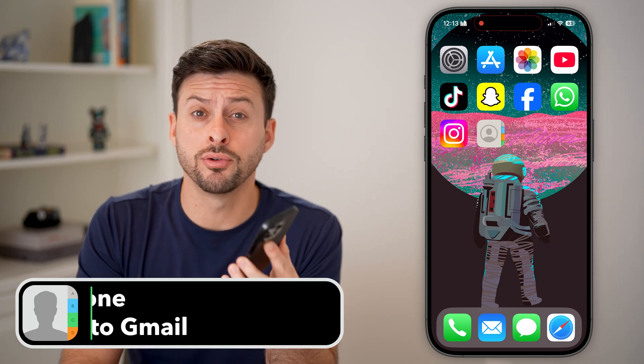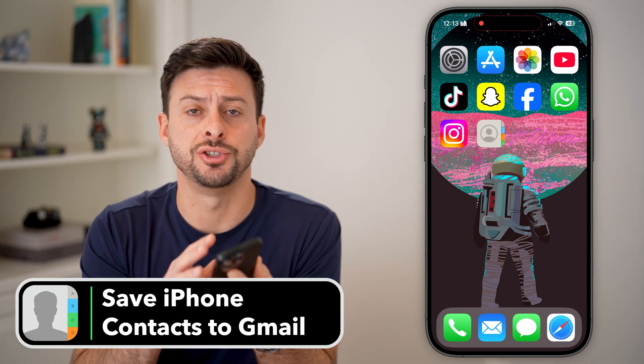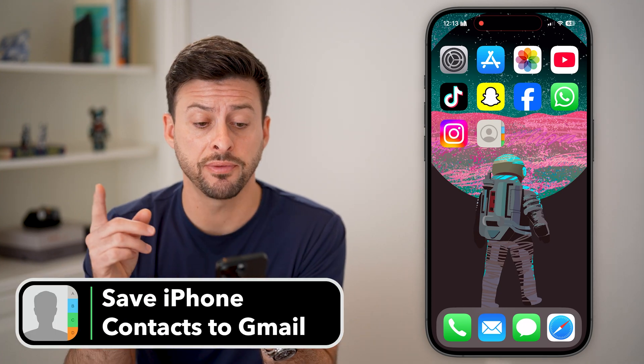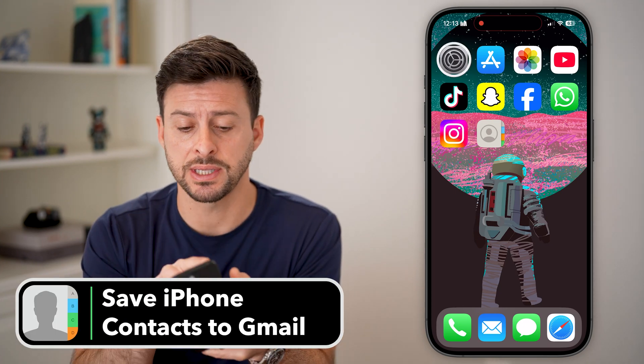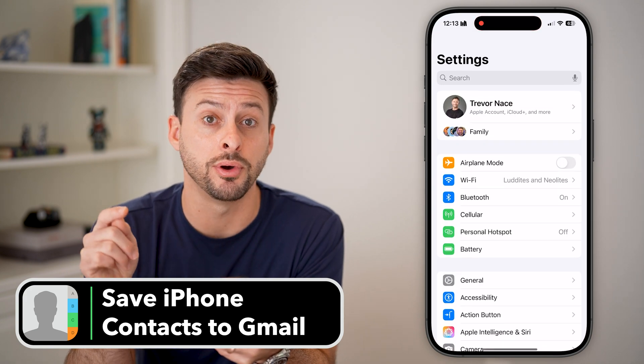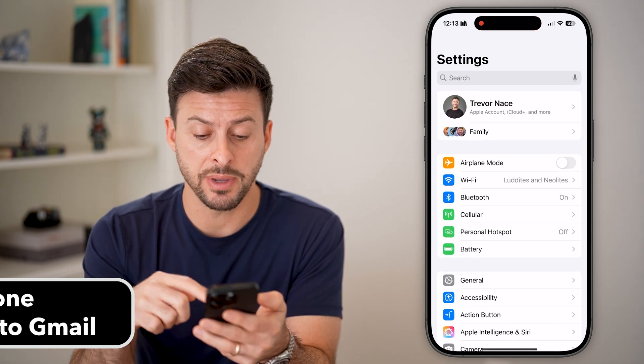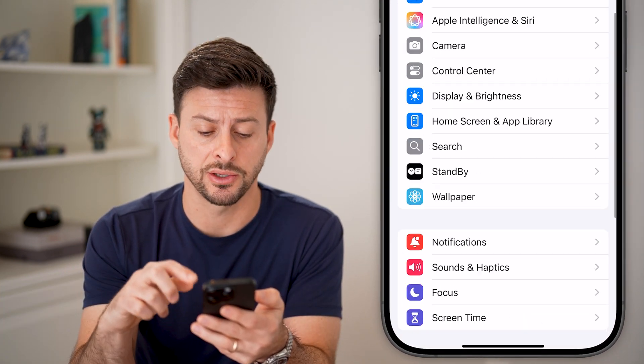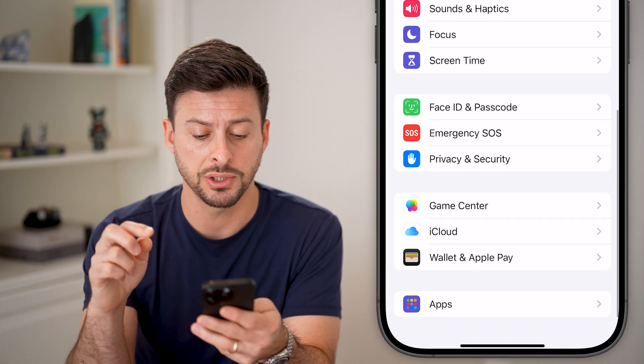Here's how to save your iPhone contacts to Gmail. The very first thing we'll do is head into your settings here on your phone, and you need to make sure your contacts are in order.